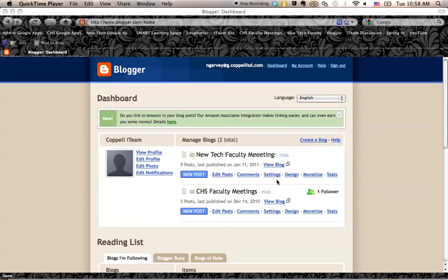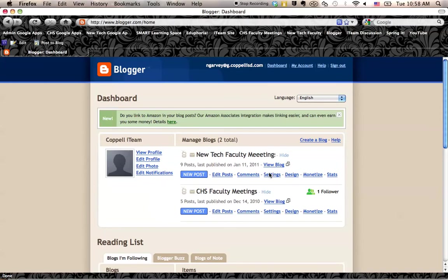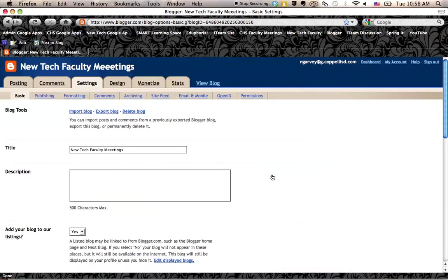We're going to go to the settings link. If you click on settings, it takes you to the settings of just the one blog that you want to work with. So right now, I'm inside the settings of the New Tech Faculty Meetings blog.